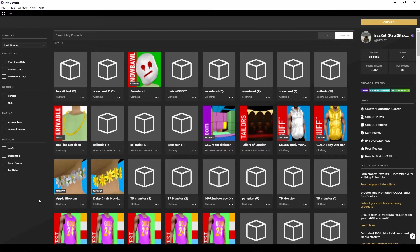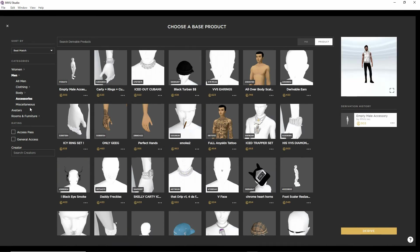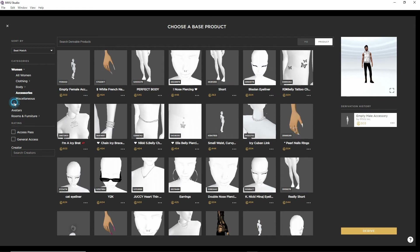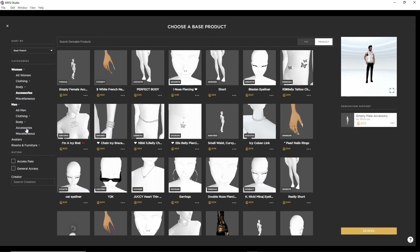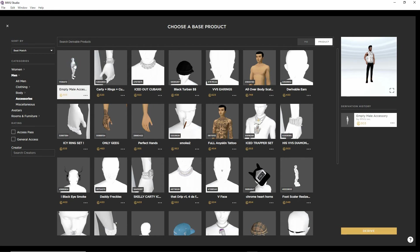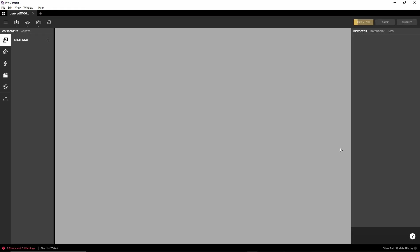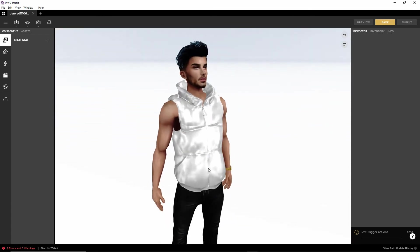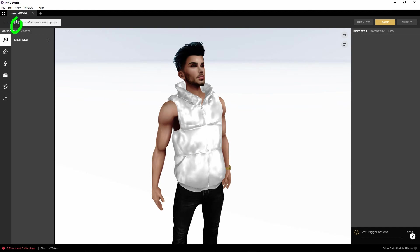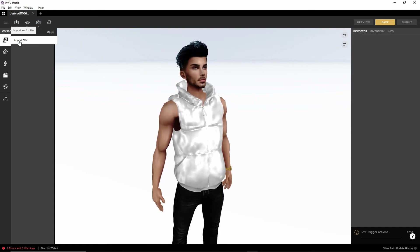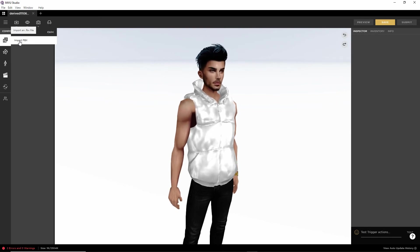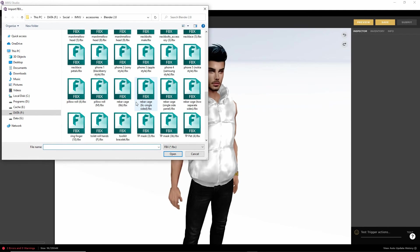In Studio we need to create a project. We're using the Male Accessory — if we had a female avatar, we'd use the Female Accessory. Select Accessory, select the base derivable, and click Derive. That brings in our avatar. Then we just import the file — click the Import button and choose Import FBX, since we're bringing in an FBX and not an XMF. Select the file: Toolkit Bracelet.